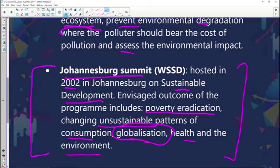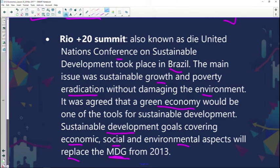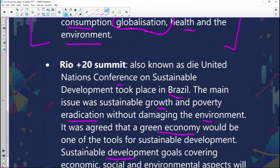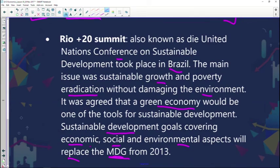We were also fortunate to host a summit in Johannesburg, and the focus was around getting rid of poverty and changing unsustainable patterns when it comes to consumption, globalization, health, and other environmental issues. It was a good platform to exchange information as countries to see what others are doing right and what we can learn from them. Then the Rio Plus 20 Summit, also known as the United Nations Conference on Sustainable Development, held in Brazil, focused on going green, having a green economy, sustainability, and the economic, social and environmental aspects.